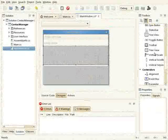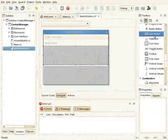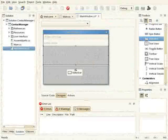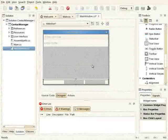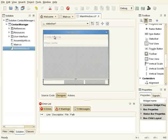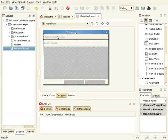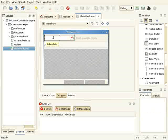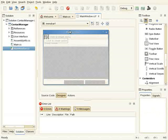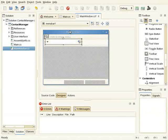And the status bar. To create the menu, I can just start typing here.